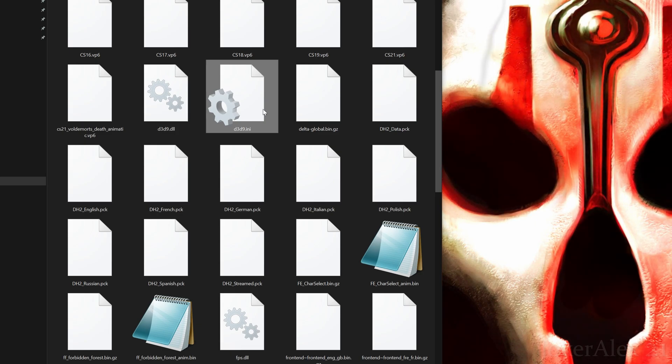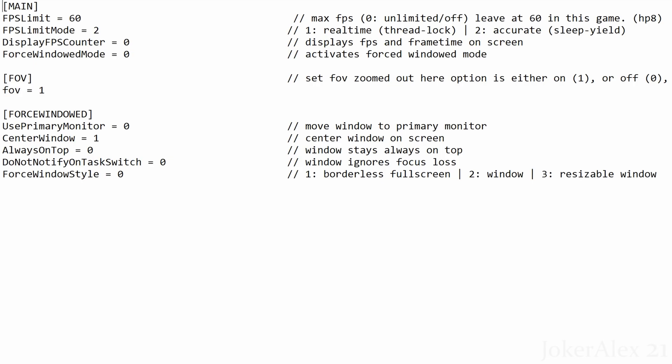Open up the D3D9.INI file to configure the settings. The first option is FPS Limit — by default the game is capped at 30 frames, but we've uncapped it to go up to 60 in the DOL file. Do not go above 60 frames as the game's engine is only built to handle up to 60; going above causes pathing issues where characters get stuck, crashes, music breaking, and other bugs. Next is FPS Limit Mode — leave this at 2. Next is Display FPS Counter — change to 1 to display a frame rate counter in the top left corner, or leave at 0 to disable.